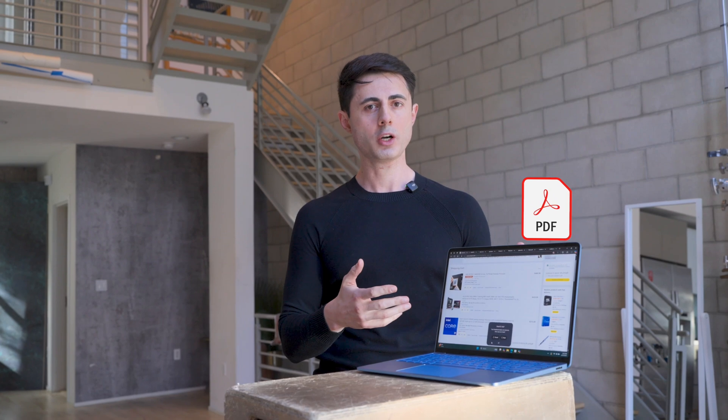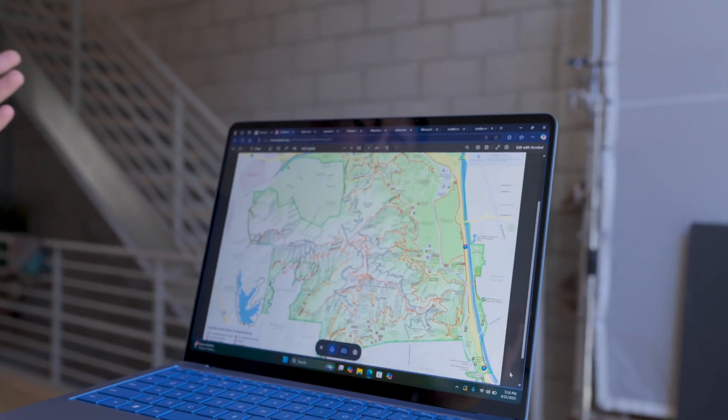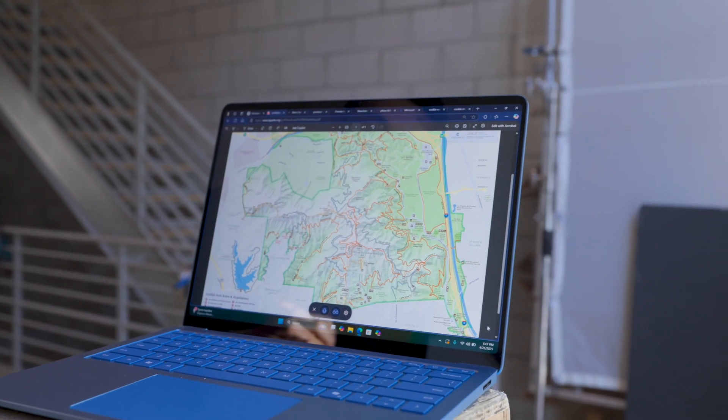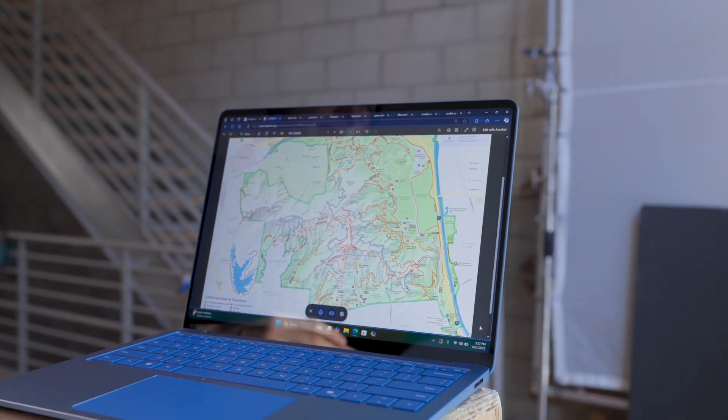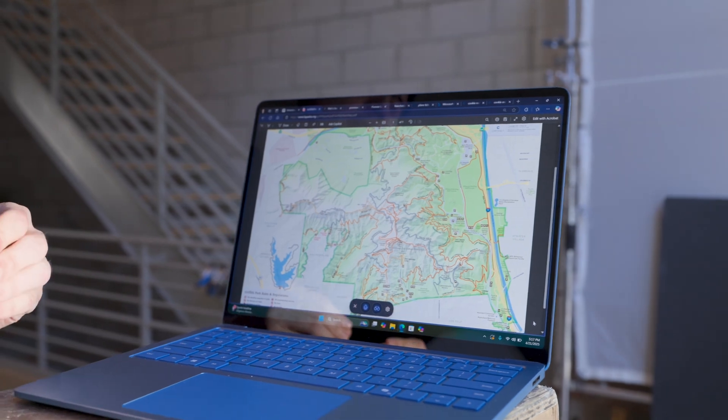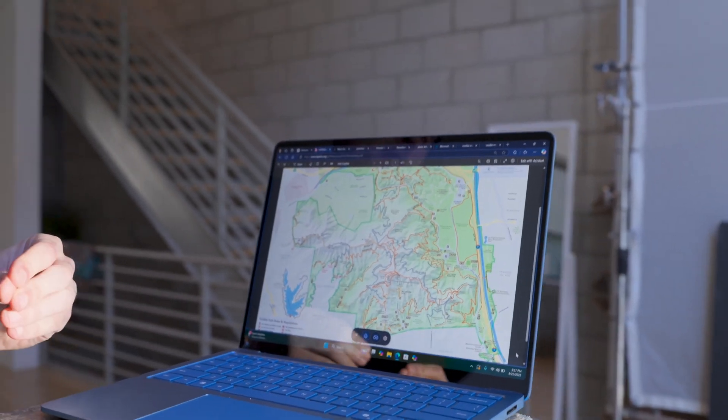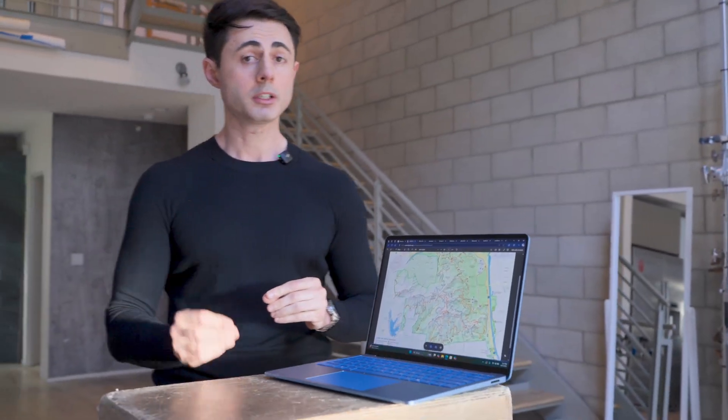The next use case involves looking at a PDF file. From what I've heard it can look at PDF files, Excel files, and basically anything you're looking at. 'Hey Copilot, I want to go hiking. This is a map of Griffith Park and I want to find an optimal hiking route that'll take me to the Hollywood sign and then to the Griffith Observatory. Can you tell me what's a good hiking trail to take?'